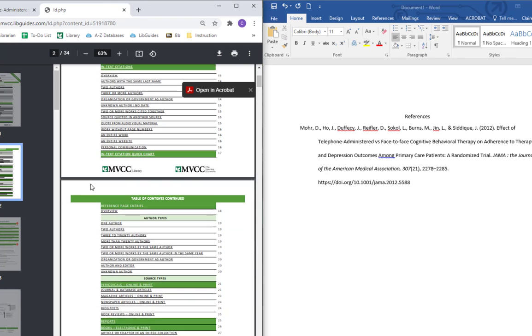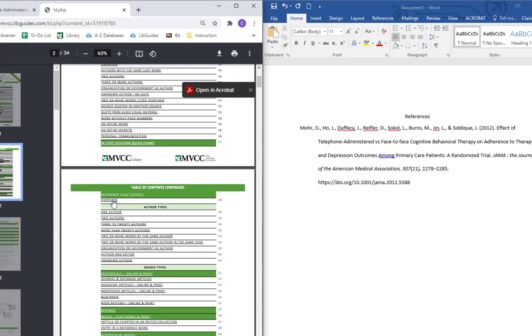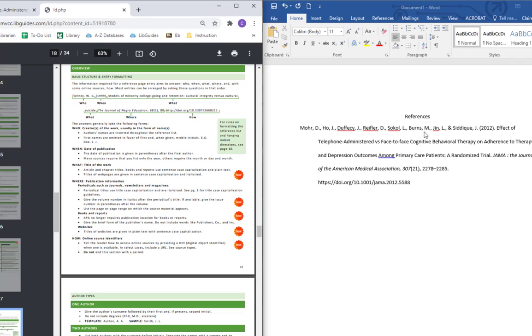First off, let's just look at the overview of reference page entries. That's on page 18. And let's just kind of look at the basic template. We've got the author's last names first. Last name comma initials. We have that going on.